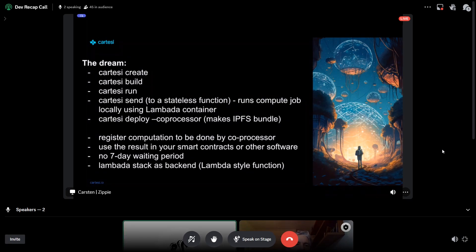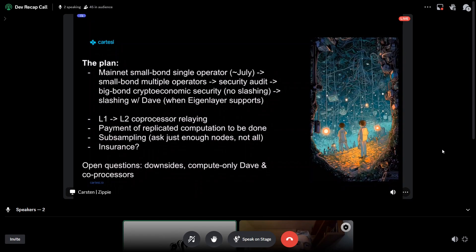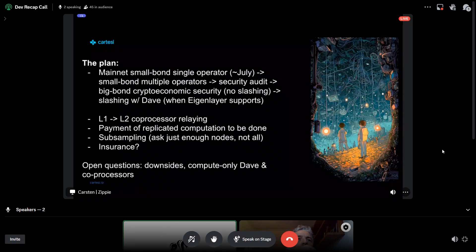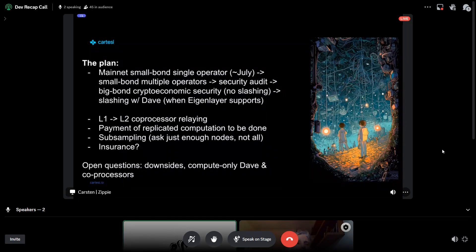This is something we're experimenting with as a different way of using the machine, and the development experience is wonderful. A couple of weeks ago, we did our first testnet operator and Cartesi deployment. Where the testnet for EigenLayer is right now is Holesky testnet, which isn't developer-friendly because there are no layer tools. So we're going to deploy a kind of testing-and-production mainnet deployment probably here in July. We've already tested on a mainnet fork — this works. We'll start with a small set of operators with some committed economic value, go through a security audit, and then go ahead with full crypto-economic security.